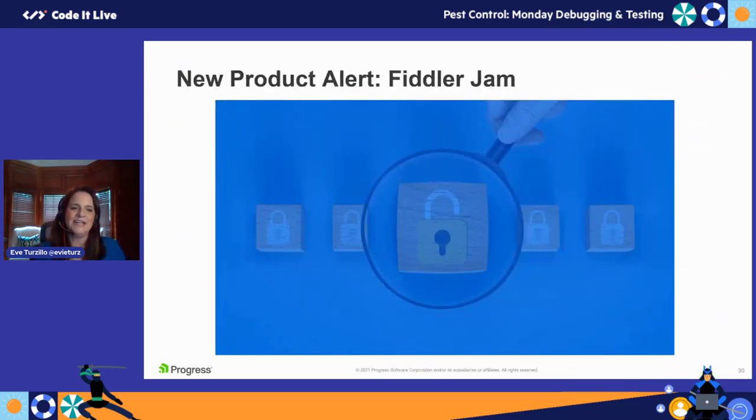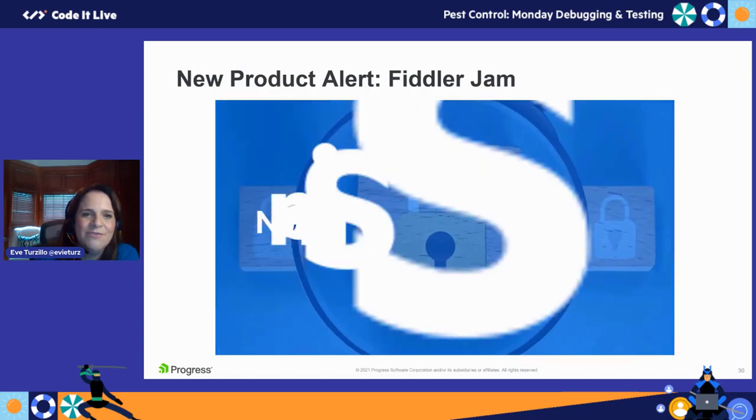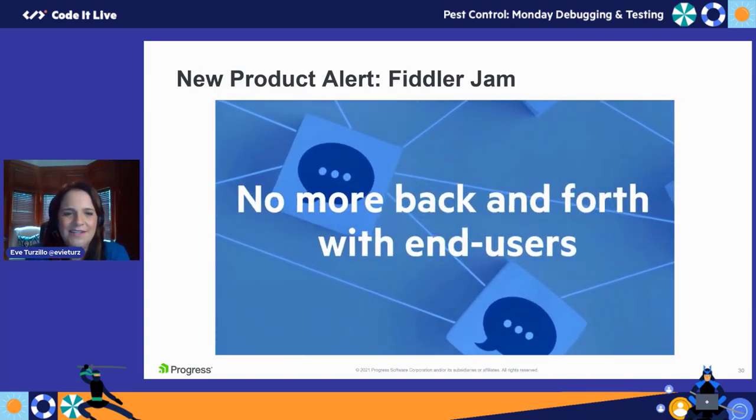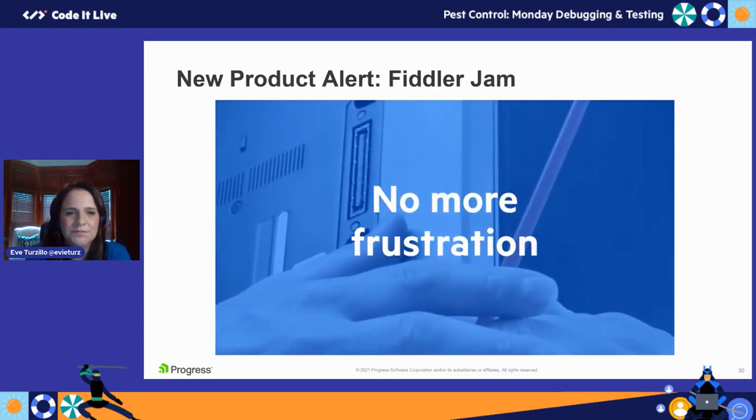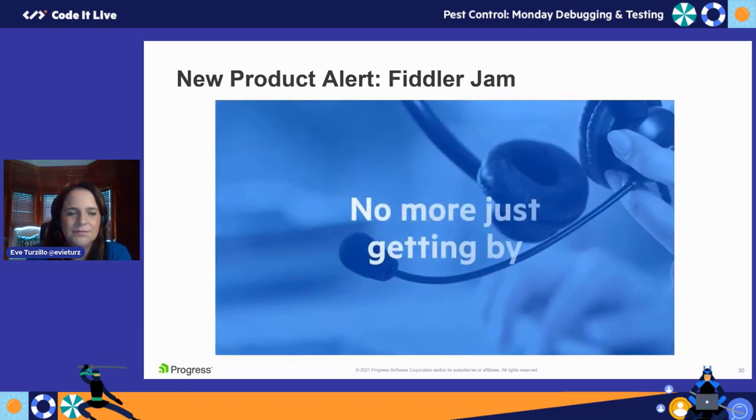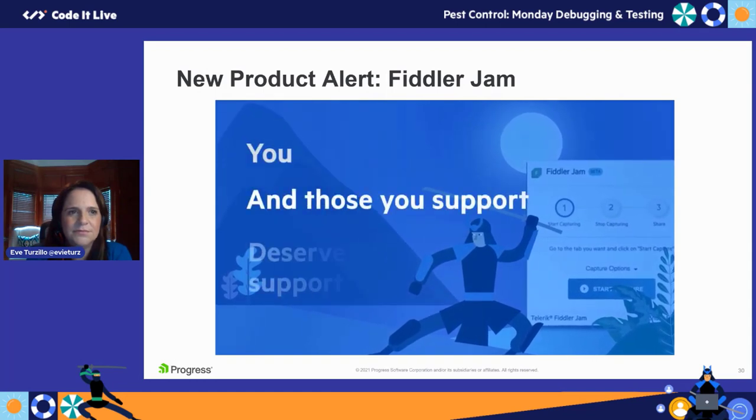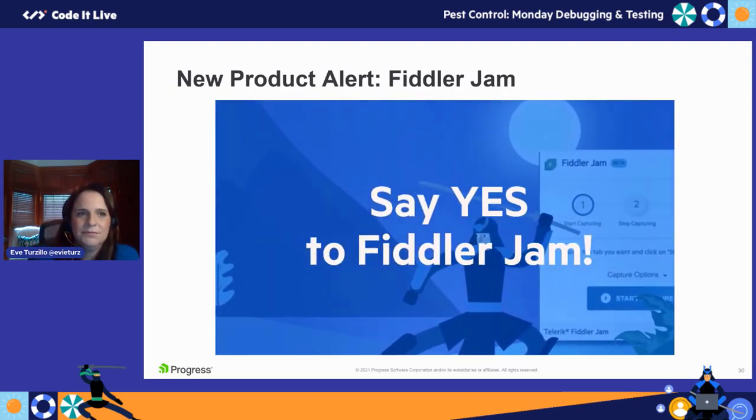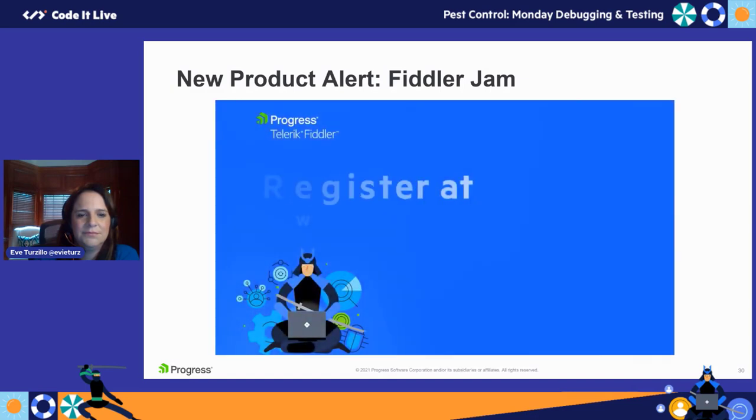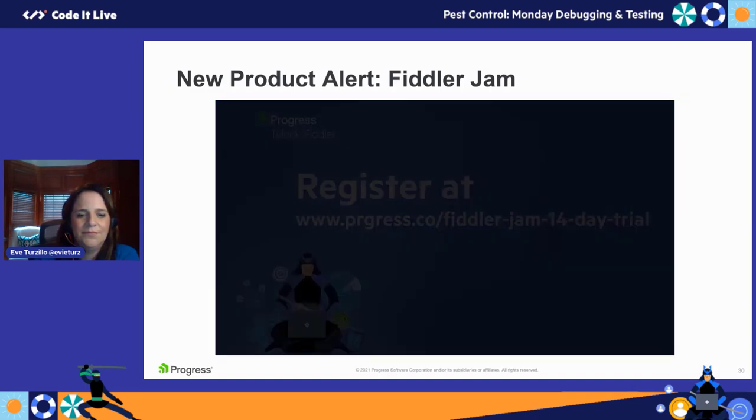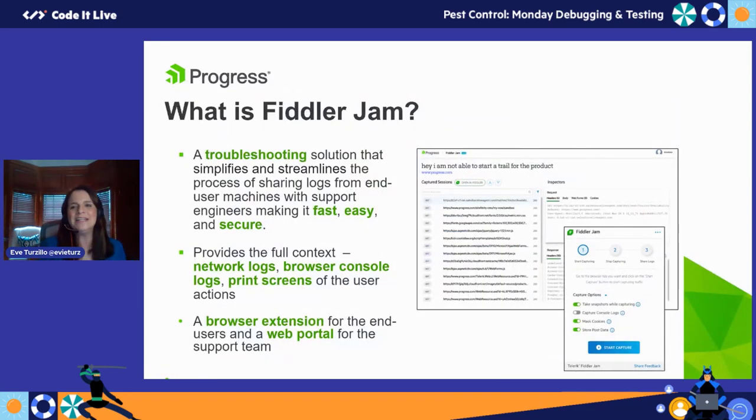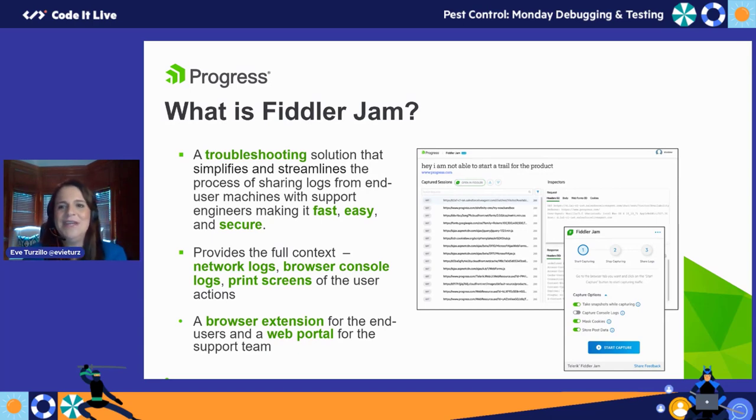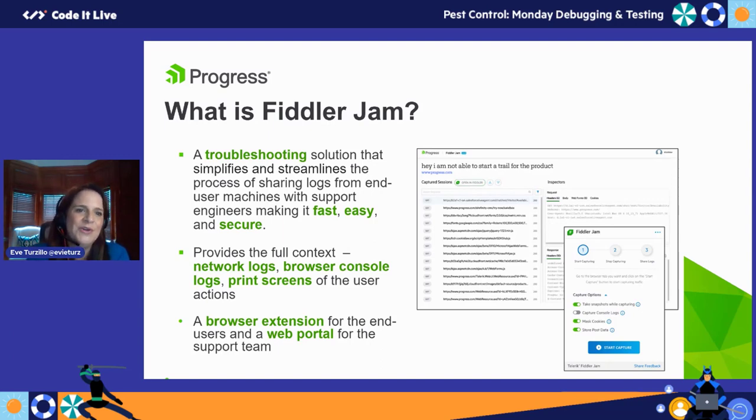This is something very exciting. This was a little teaser video that we put together for a new product we have called Fiddler Jam—about 30 seconds. I want to dive a little bit more into Fiddler Jam and offer a distinction. It does hold the Fiddler name and it is part of the Fiddler family, but it is its own product and it serves a different purpose, although it has collaboration with Fiddler Everywhere. What Fiddler Jam is is a troubleshooting solution for support teams, and it streamlines and simplifies the process of sharing logs from an end user's perspective. It makes it fast and easy for them to do so.